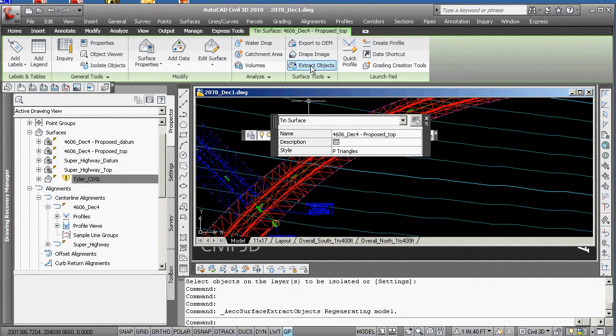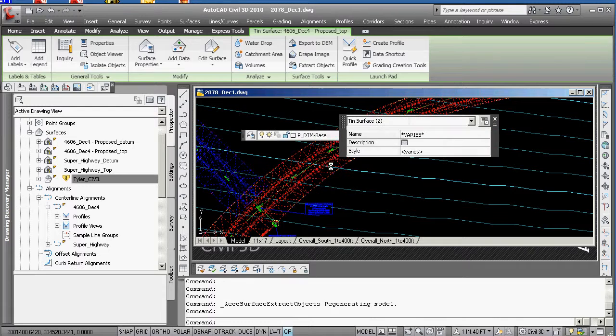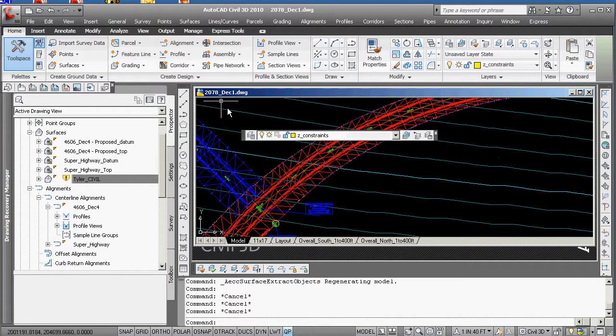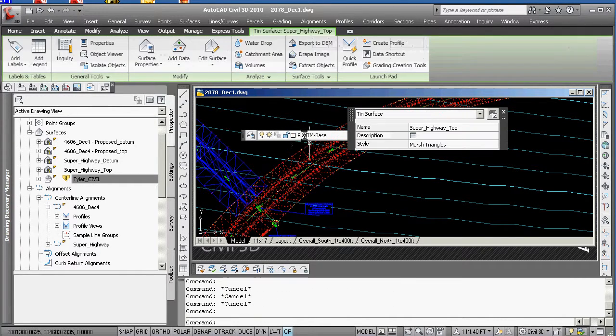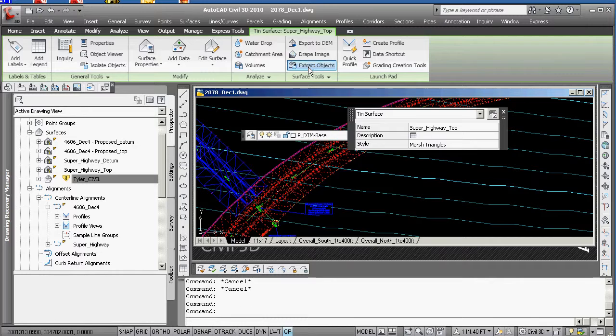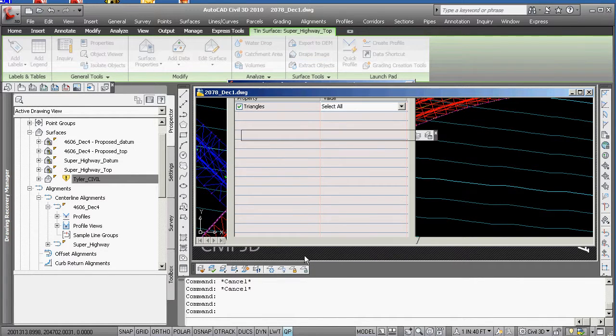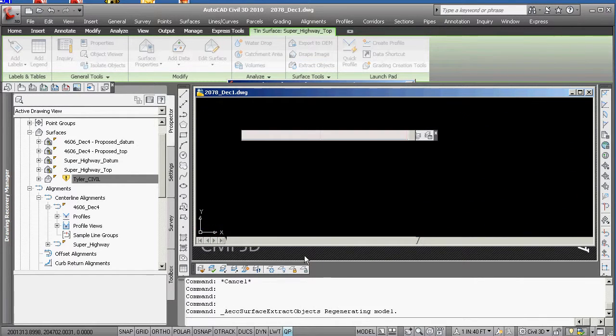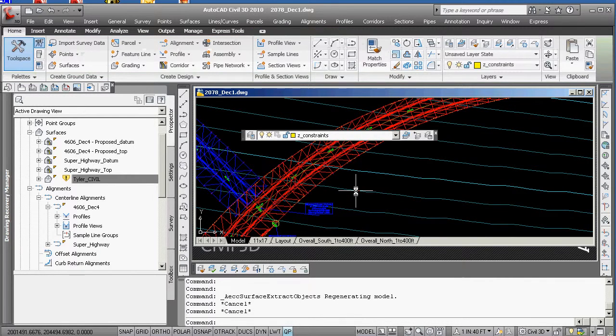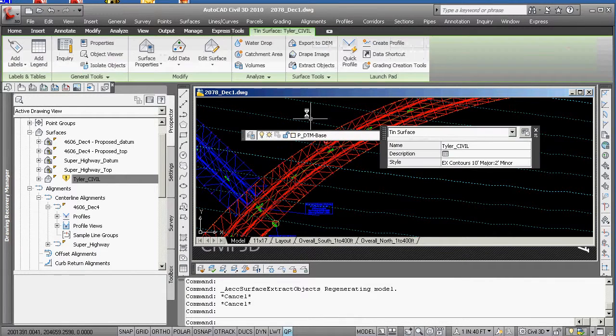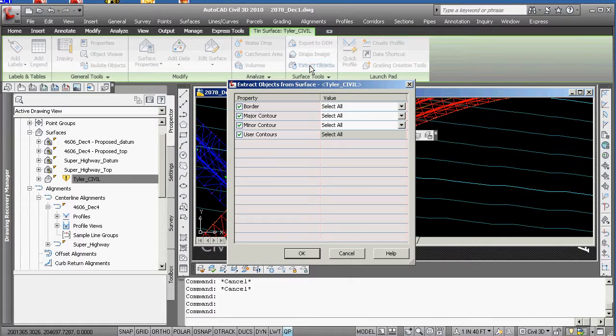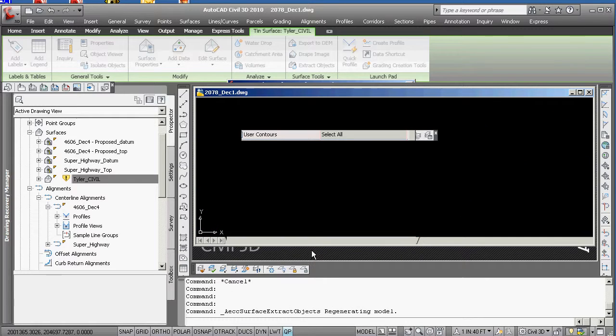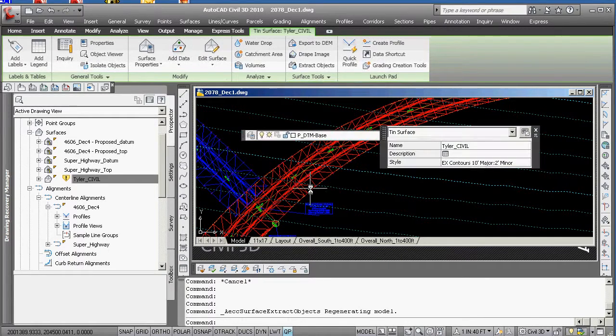You're going to do it again. Select on a different surface now. You want to do one at a time. Click over here, extract objects. This one is just getting the triangles. Hit OK. And then escape, escape. And this one here, you're going to extract objects. And we just want basically the minor and the major contours. And you're going to hit OK.